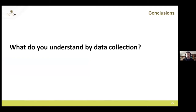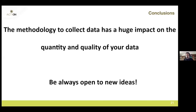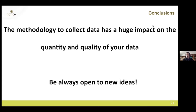The methodology we use to collect data has a huge impact on data quantity and quality. Globe at Night gives 180,000 measurements but lower quality. Loss of the Night improves quality, though perhaps with fewer measurements. The methodology we follow for data collection has a huge impact on these two parameters.